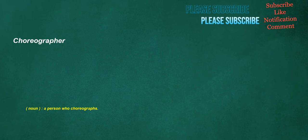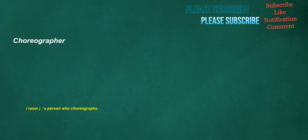Advice. Noun: An opinion offered in an effort to be helpful. Choreographer. Noun: A person who choreographs. Sandcastle. Noun: A sculpture made of sand and resembling a miniature castle, typically, but not always, made for fun by a child on a beach.